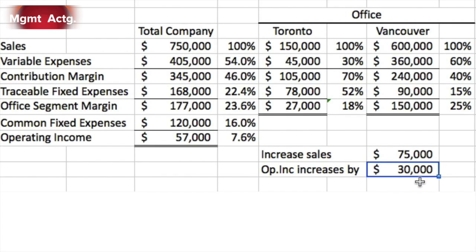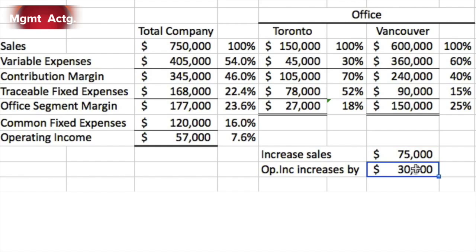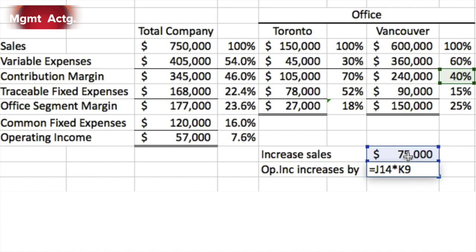What I've done here is give you a wrong answer — one that many of you probably arrived at. If we increase our sales by $75,000 and our contribution margin ratio is 40%, many would say operating income should increase by $30,000 — our contribution margin ratio times the sales increase. The $30,000 arrived at by taking the increase in sales and multiplying by the contribution margin ratio is a proper answer only for saying that Vancouver's contribution margin would increase by $30,000.